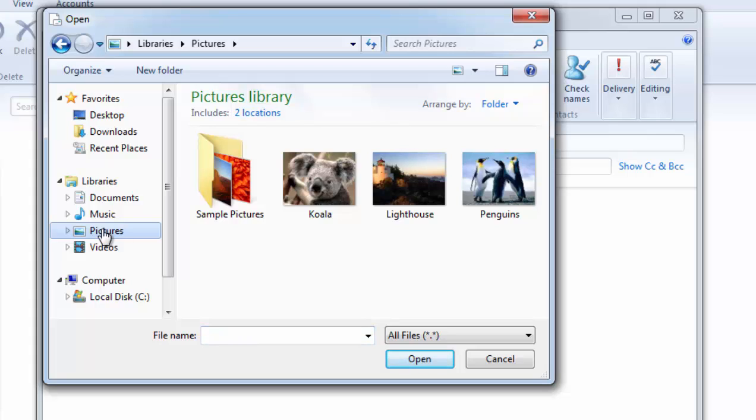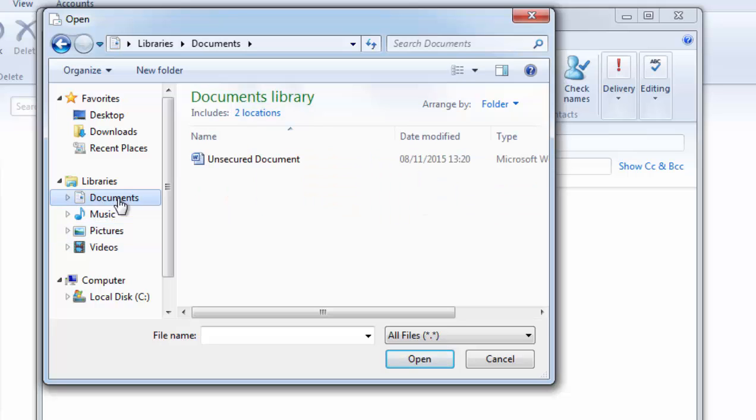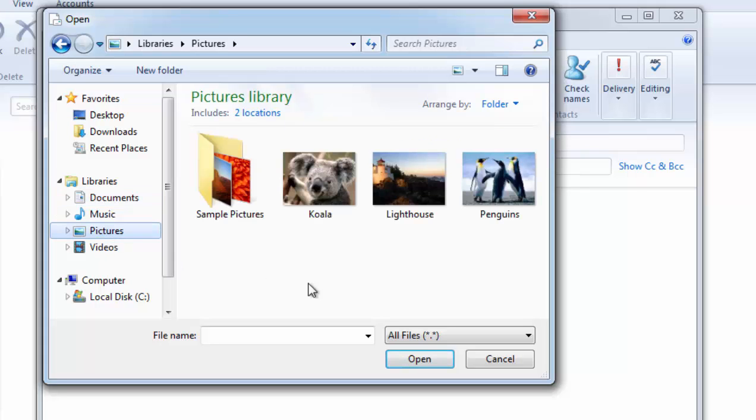If your pictures are in a different place on the computer then obviously select the place that the pictures are located at. If for instance they are in documents, select documents. Mine are actually in pictures. So I'm going to click pictures.